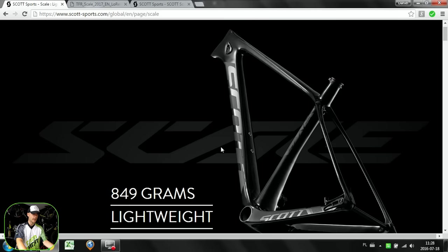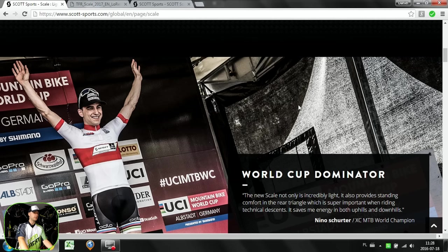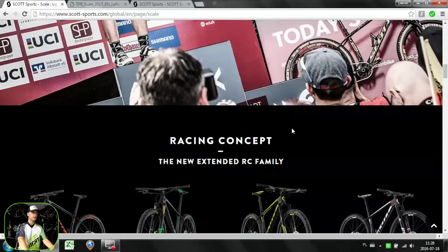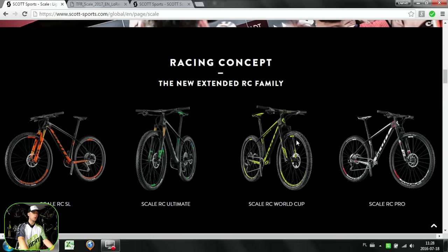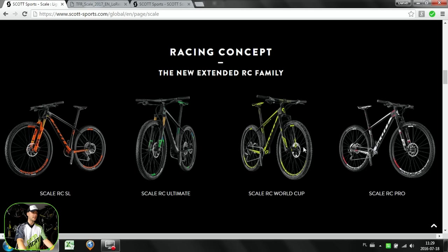Nino Schurter has been riding 27.5 because of the geometry, and a big issue for him was the height of his stem and the weight distribution. The Scott development team was working hard on making the right geometry for him. When we look at the changes in terms of geometry on Scott's Scale, it's essentially the same as the newest Merida Big Nine.